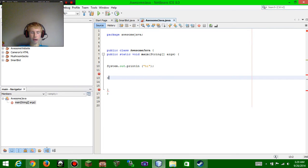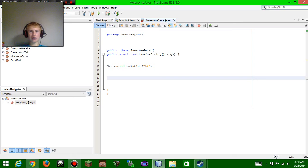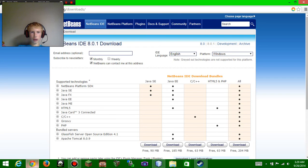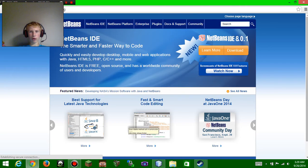Hey guys, mushroom guy here and welcome back to another coding video. Today we are doing Java. What Java is used for is making games, kind of like Minecraft and other Steam games, whereas JavaScript is something where you make in-browser games. You're going to go to netbeans.org.